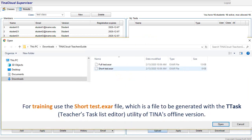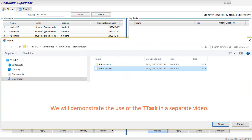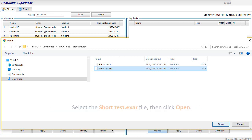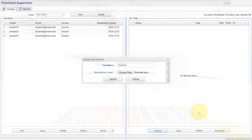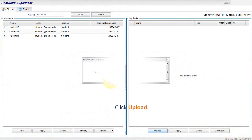For training, use the ShortTest.exar file, which is a file to be generated with the TTask Teacher's Task List Editor utility of Tina's offline version. We will demonstrate the use of the TTask in a separate video. Select the ShortTest.exar file, then click Open. Click Upload.